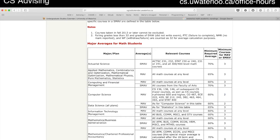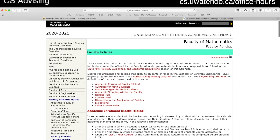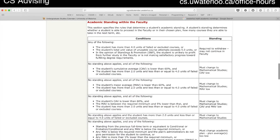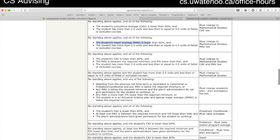So what are these things used for? There's a section on the same page called 'Academic Standing within the Faculty,' and here are the rules used to determine your standing. Someone systematically goes through your records based on your last academic term and checks: do you have more than 4 units of failed courses? Has your CAV dropped below 60? Has your MAV dropped below 60? Depending on whether you've hit any of these conditions, your academic standing might change.